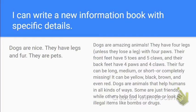We're talking about writing with specific details. Take a look at the words on the left and the words on the right, and tell me which one is more enjoyable to read. Here's the left side: 'Dogs are nice. They have legs and fur. They are pets.' Okay, it was short.